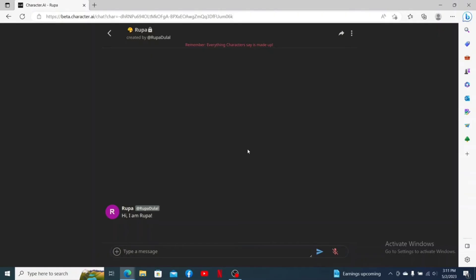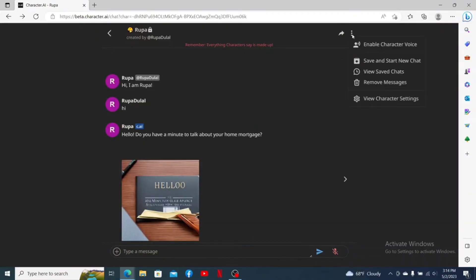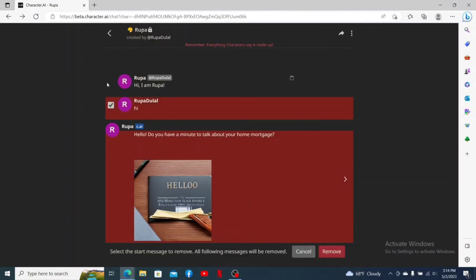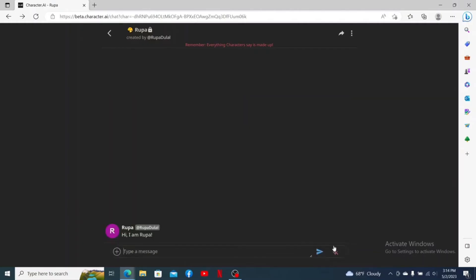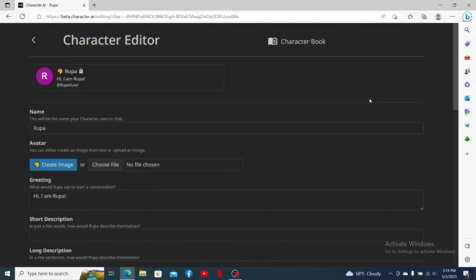However, you can overwrite the character with a name and details for a new character. From the conversation thread, click on the three dots at the top right and click on Remove Messages. Select the conversations you'd like to remove and click Remove. Once done, click on the three dots again and click on View Character Settings.